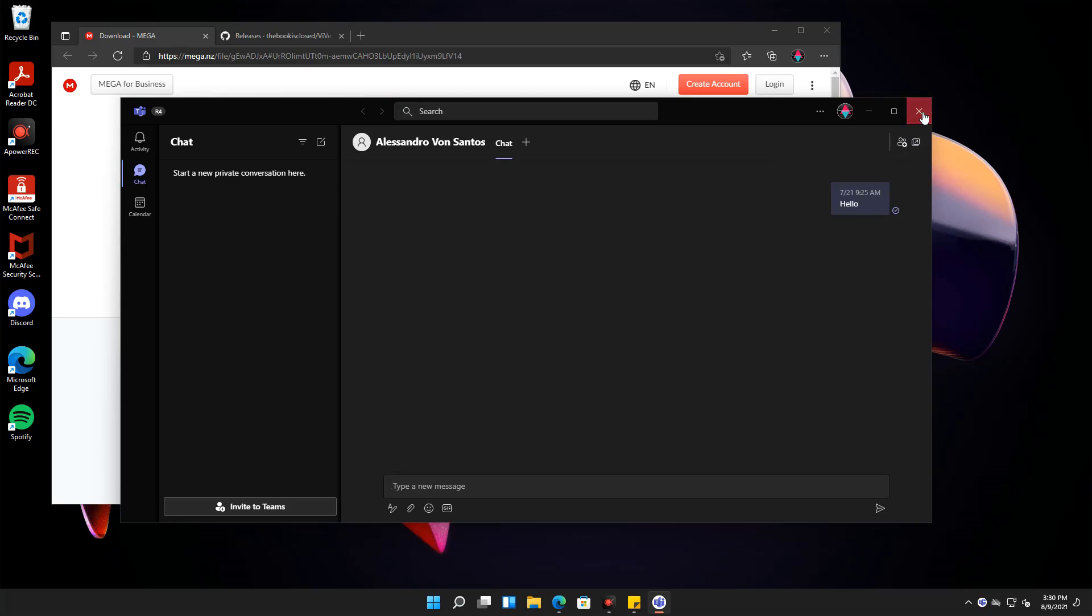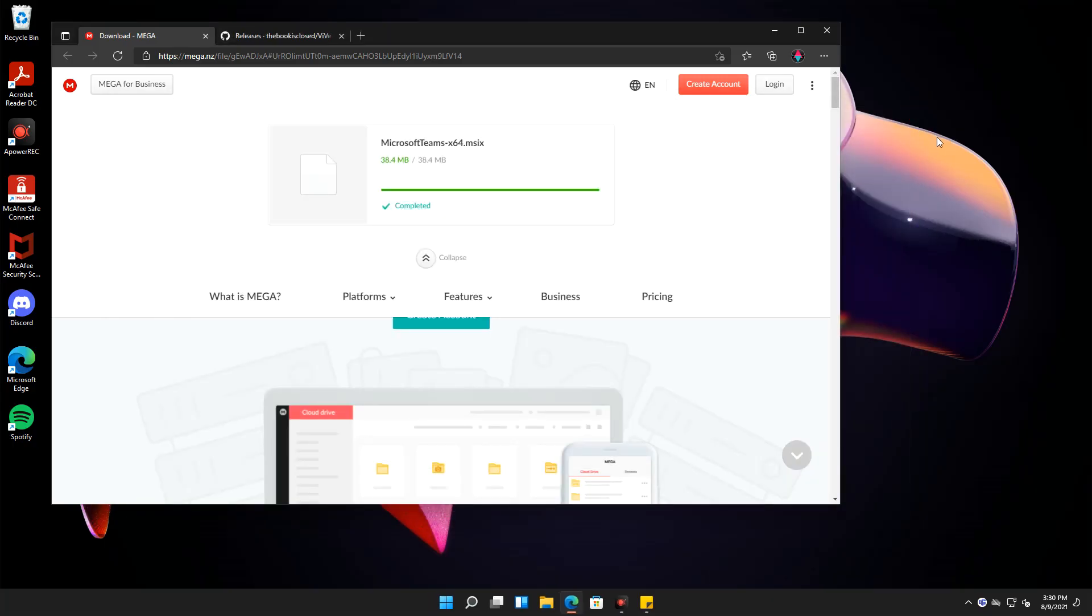Once you've completed setting up your account, our next process is to make the chat app appear in the taskbar.